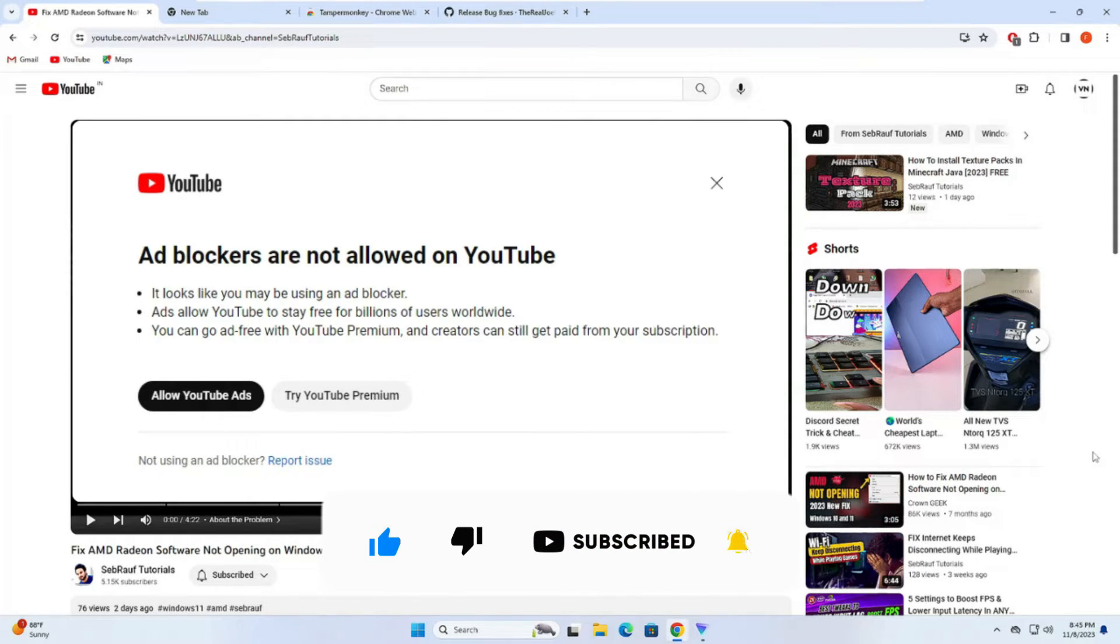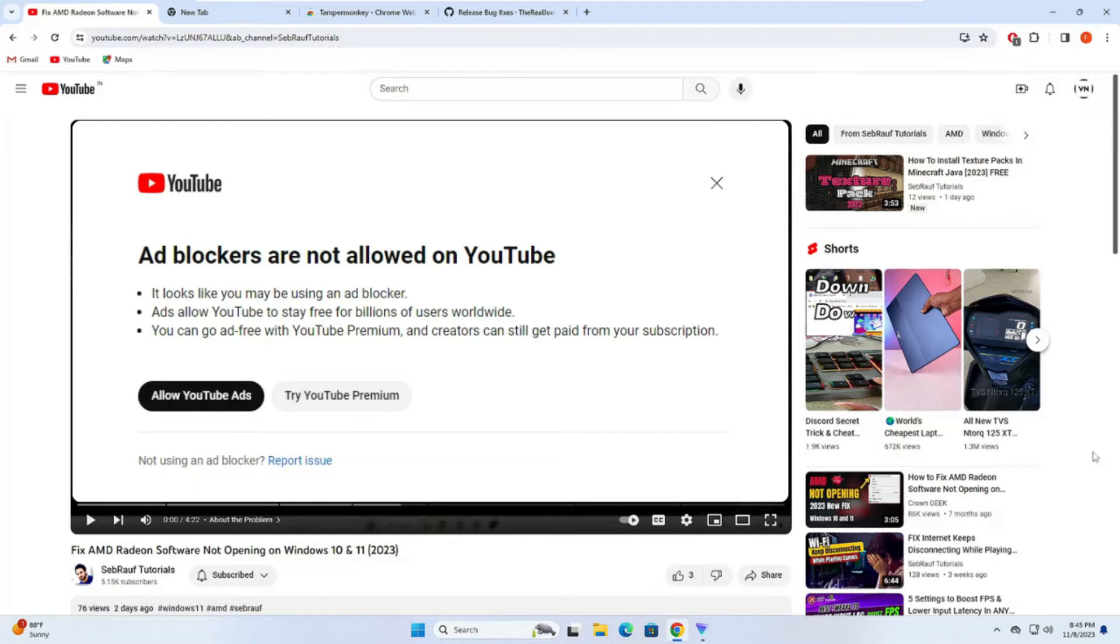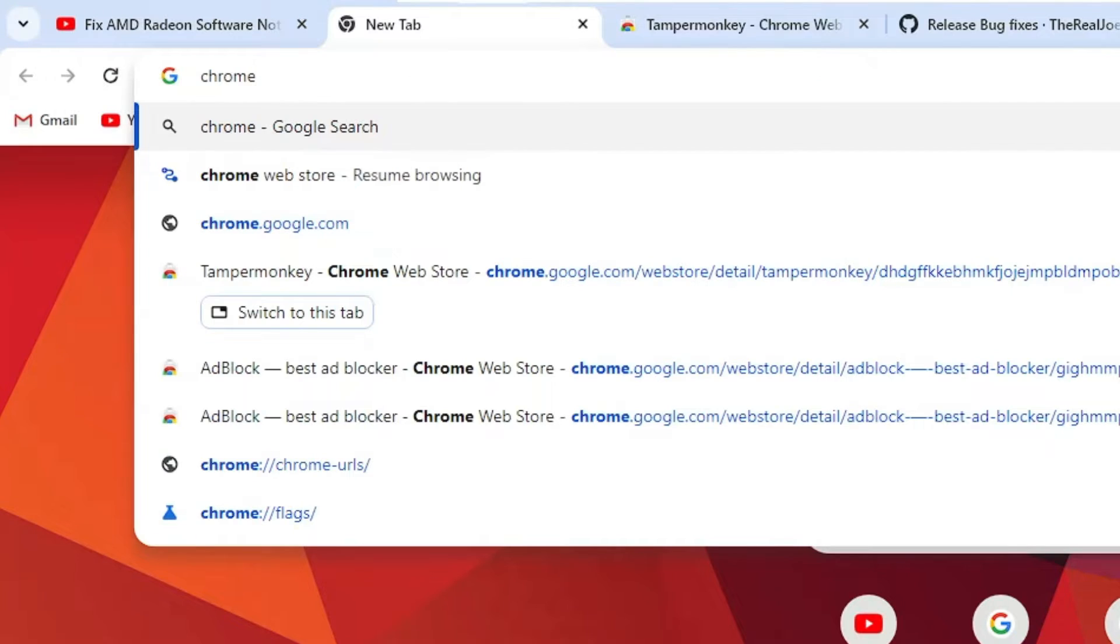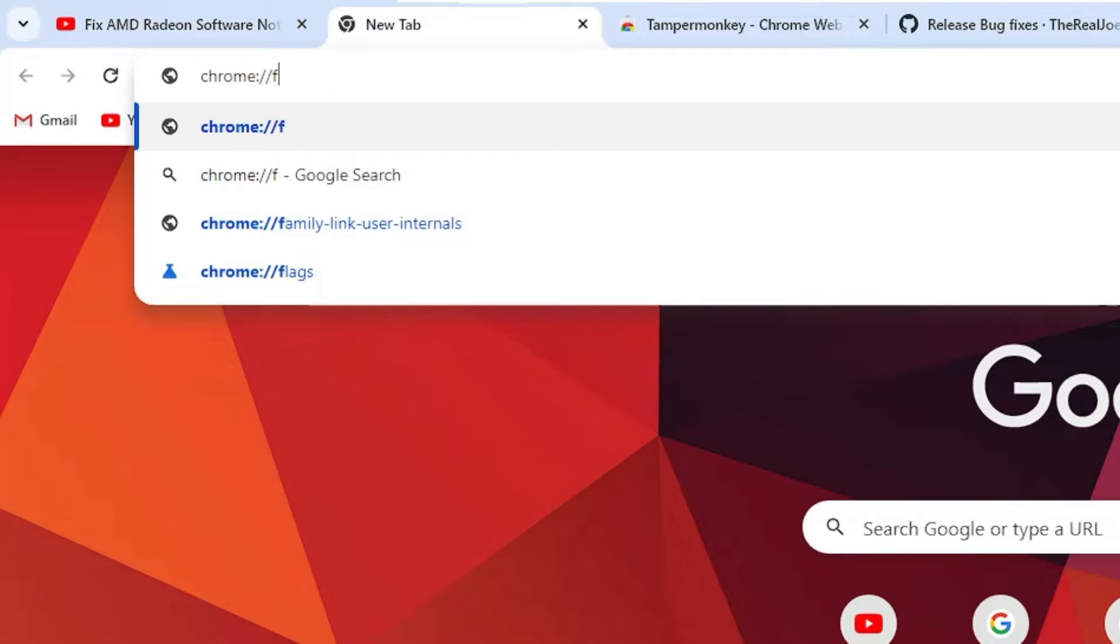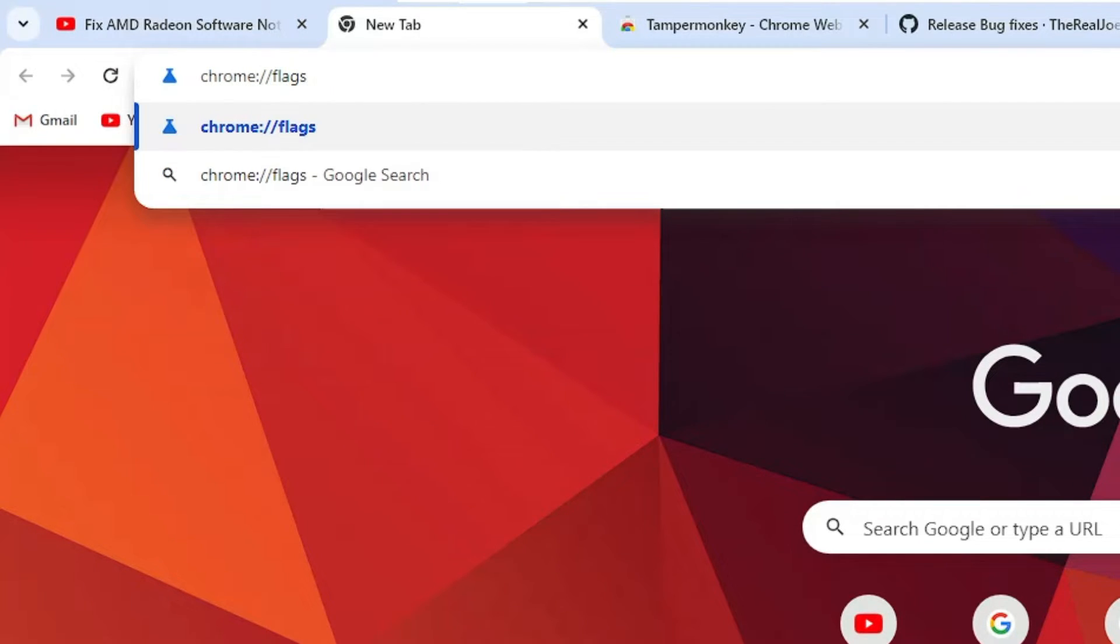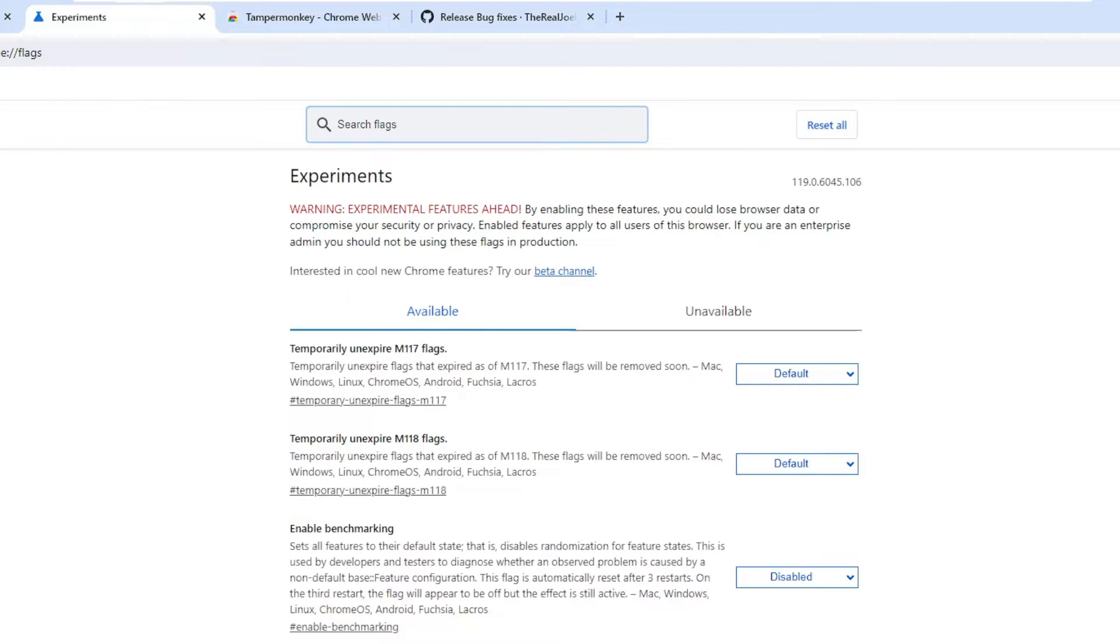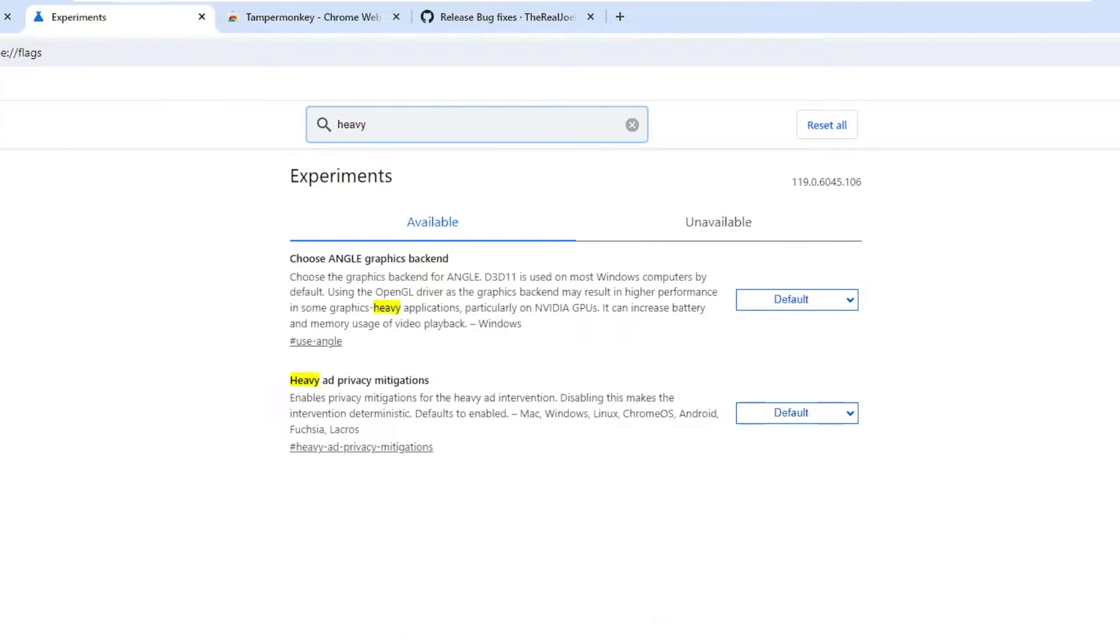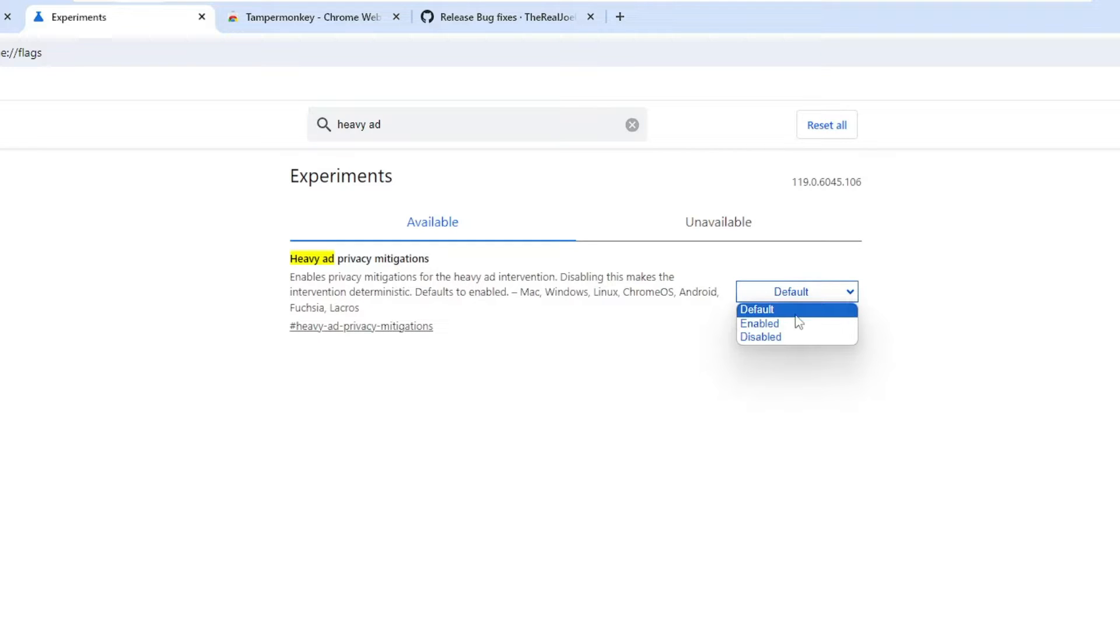There's an additional step if you're using Google Chrome. You have to open a new tab and type chrome colon double forward slash flags, hit the enter key, and in the search flag type heavy ads. In the suggestion you'll find heavy ad privacy mitigation. On the right hand side you'll find a dropdown - click on it and choose disabled. It will ask you to relaunch but we can do it after applying all the steps.